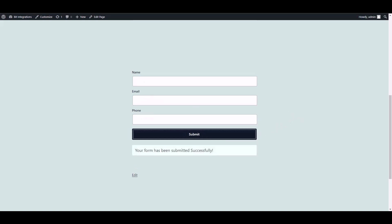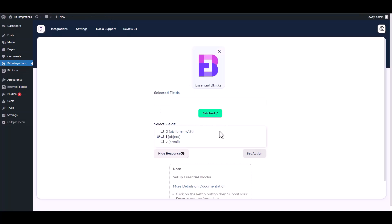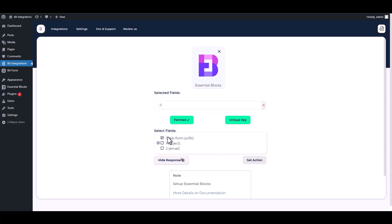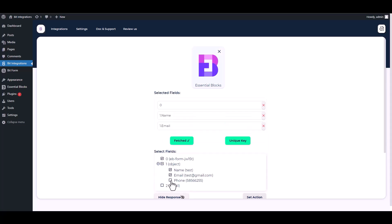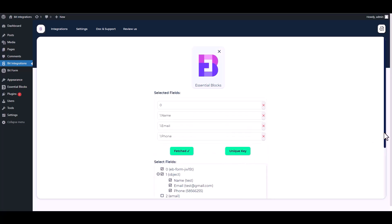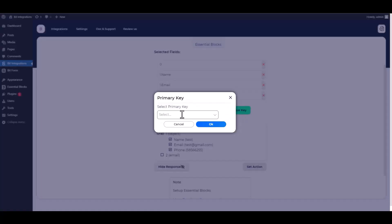Form submitted successfully. Go to your integration site — here you can see that the data has been fetched successfully. After fetching data, choose a unique value, for example Form ID, in every form submitted. Then find and select a field that contains the same value, then select other fields you want to map with your action field and choose a unique key.